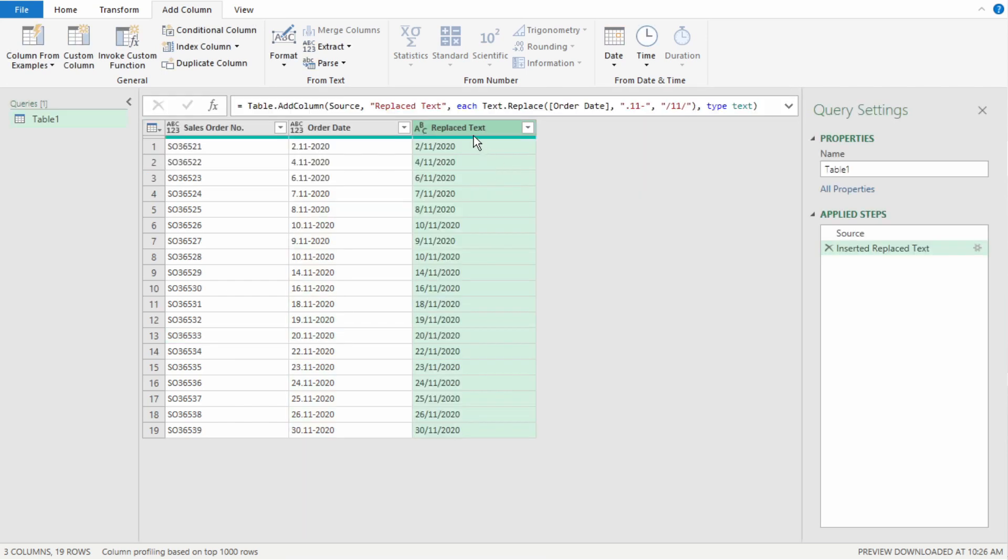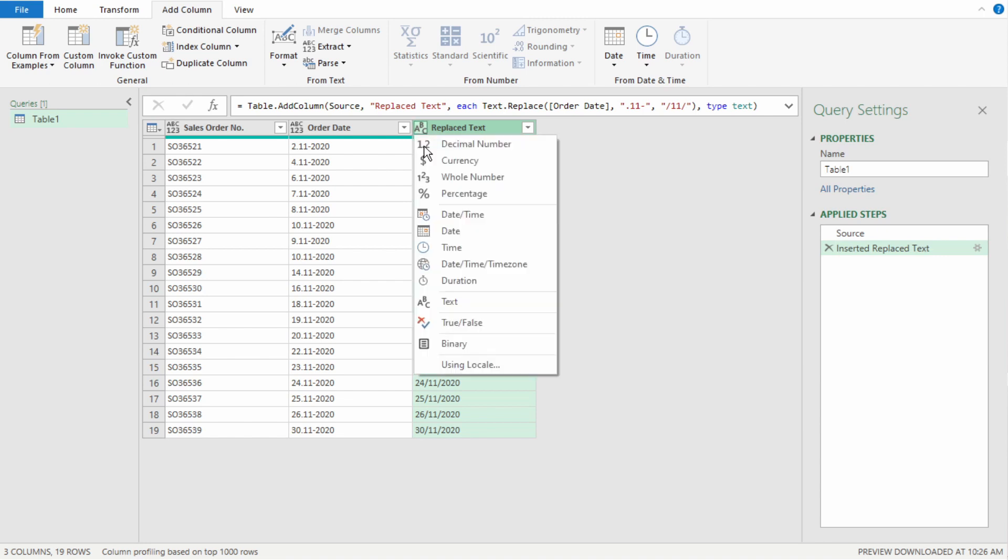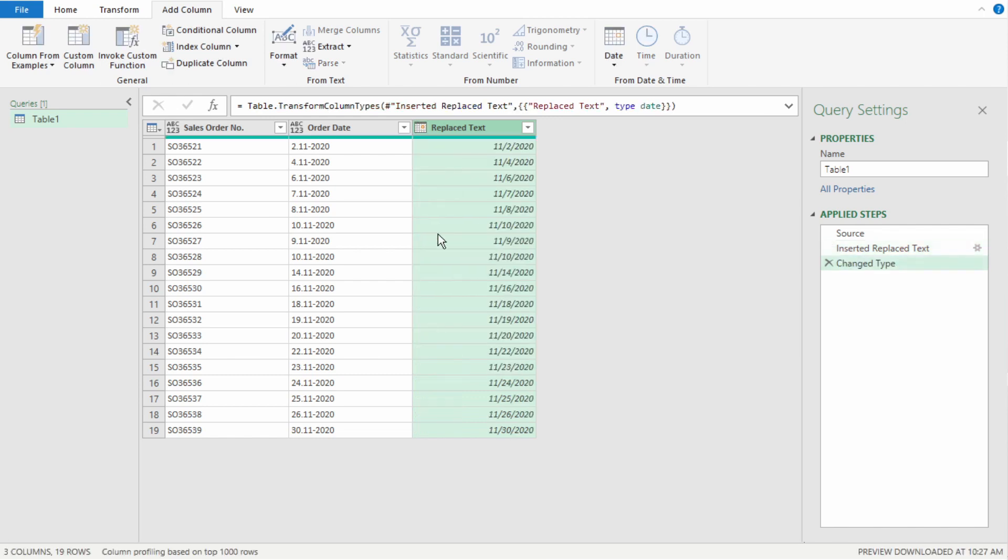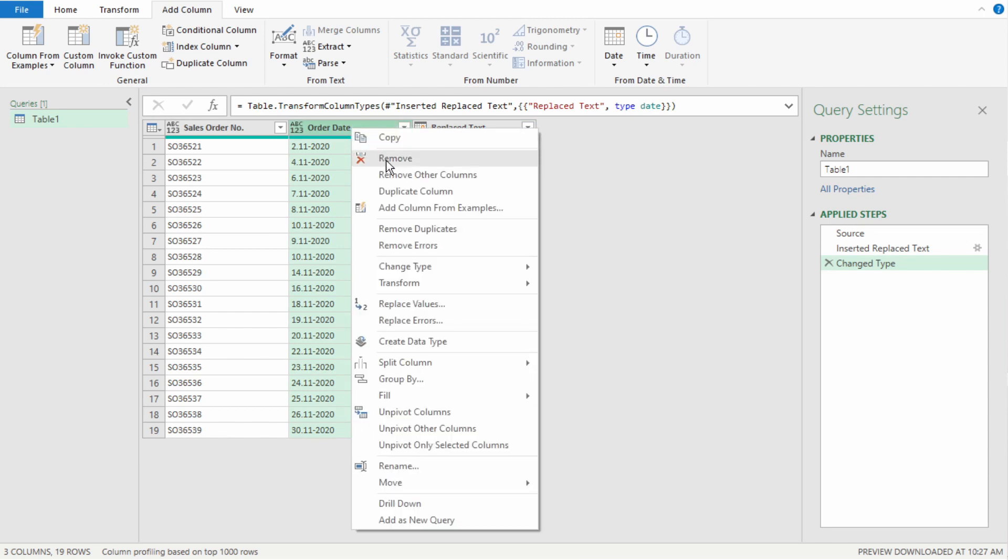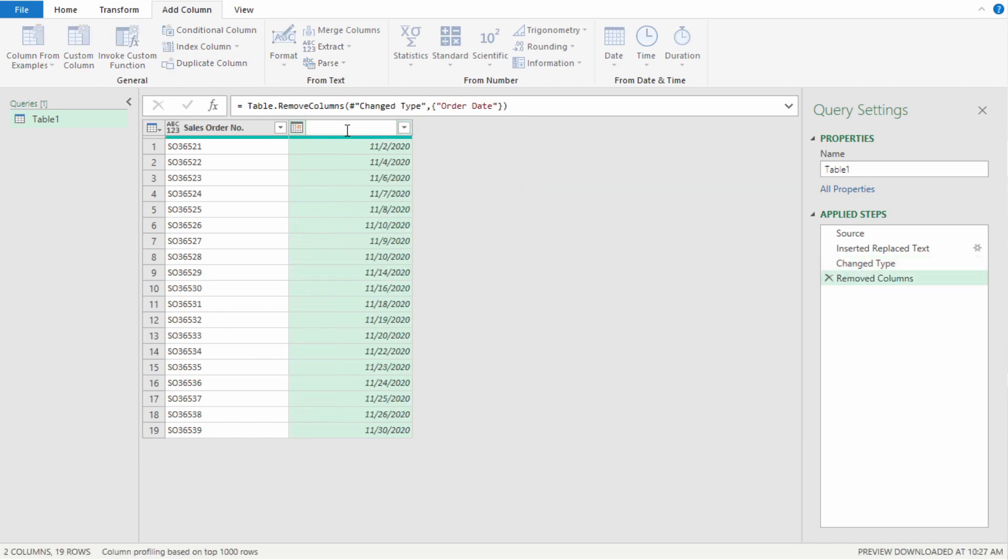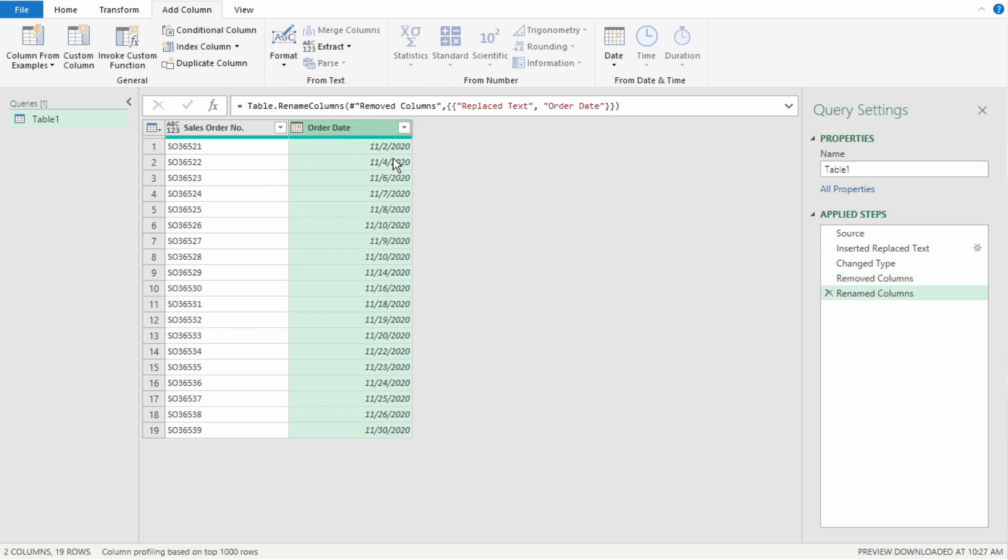And you can see that Power Query has added the corrected column to the end of this table. So, now we can select date as our format. And now everything is corrected as it shows in our US format, which is month, day, year. We can remove our original date column. Right click Remove. And we can rename this to Order Date. Select Enter. And we have the correct date format.